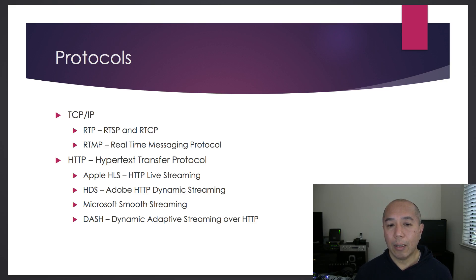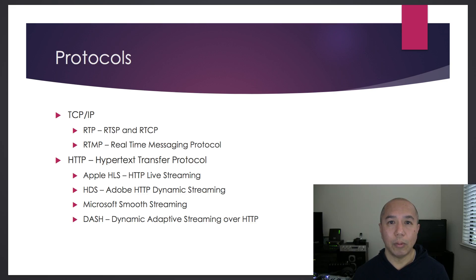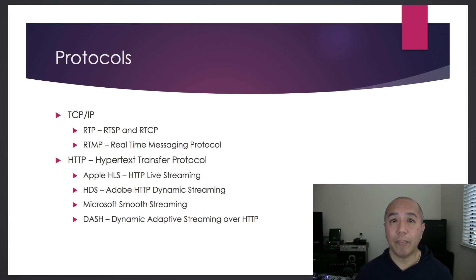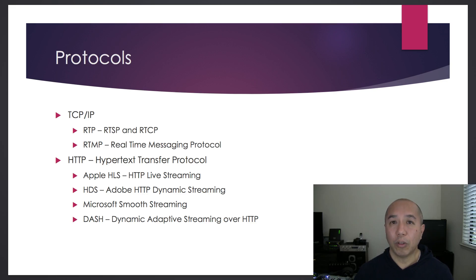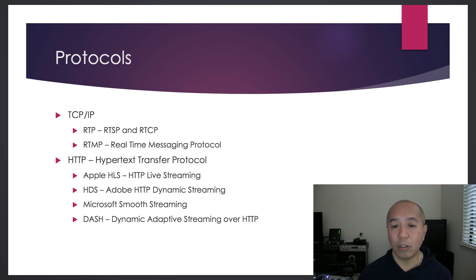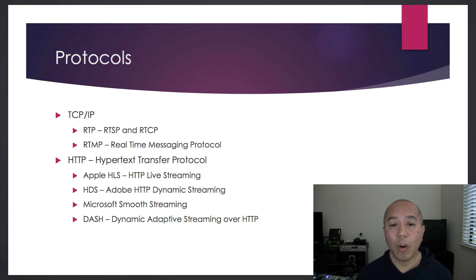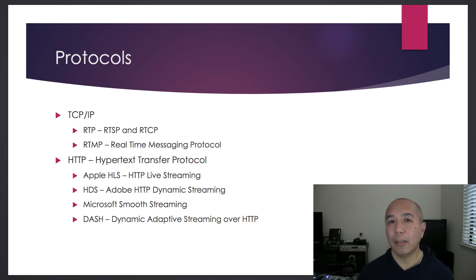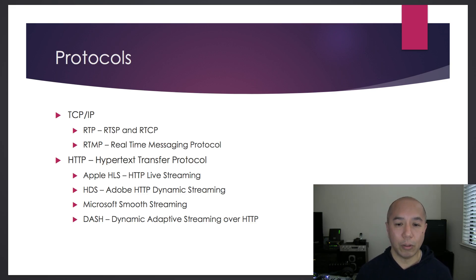Then Adobe came out with their own version, HDS, HTTP Dynamic Streaming. Microsoft also came out with their own version, Microsoft Smooth Streaming. This requires a Silverlight plugin for playback in the browser.